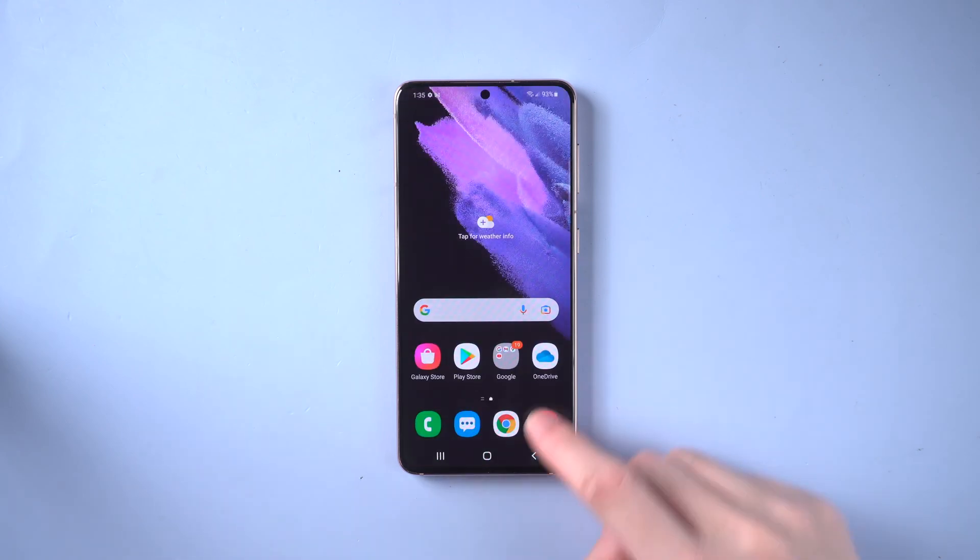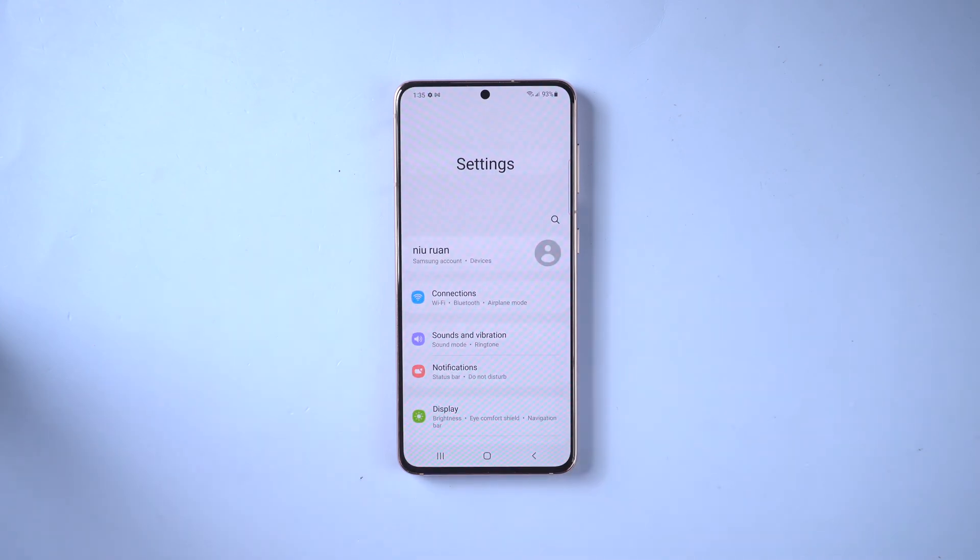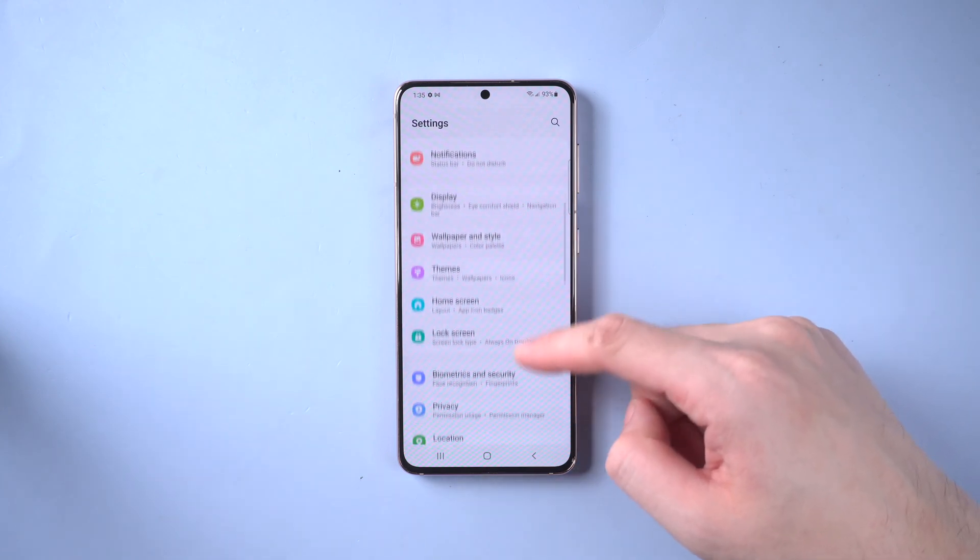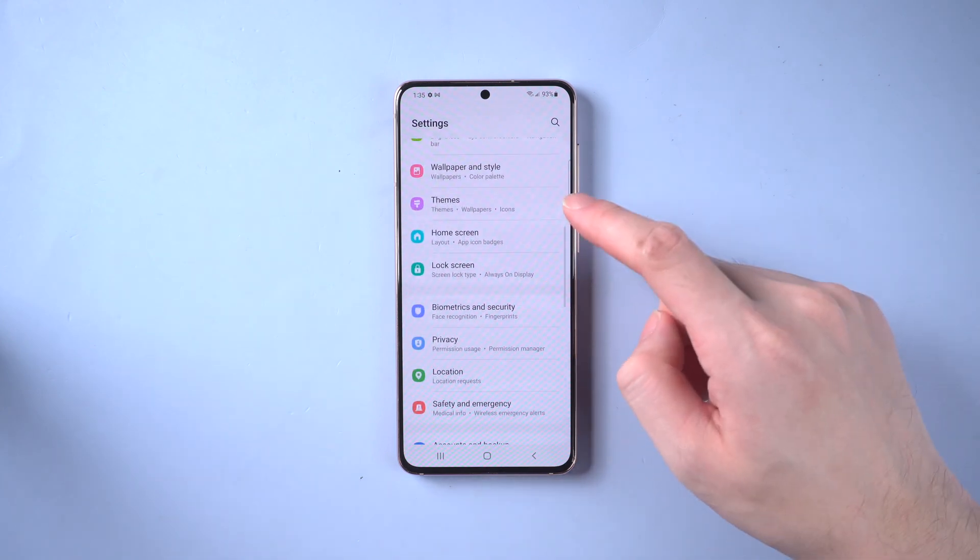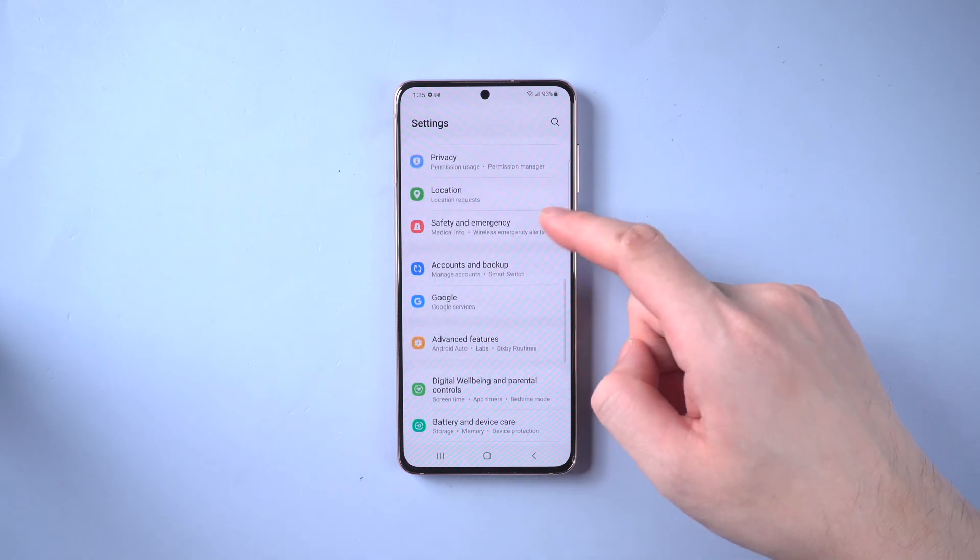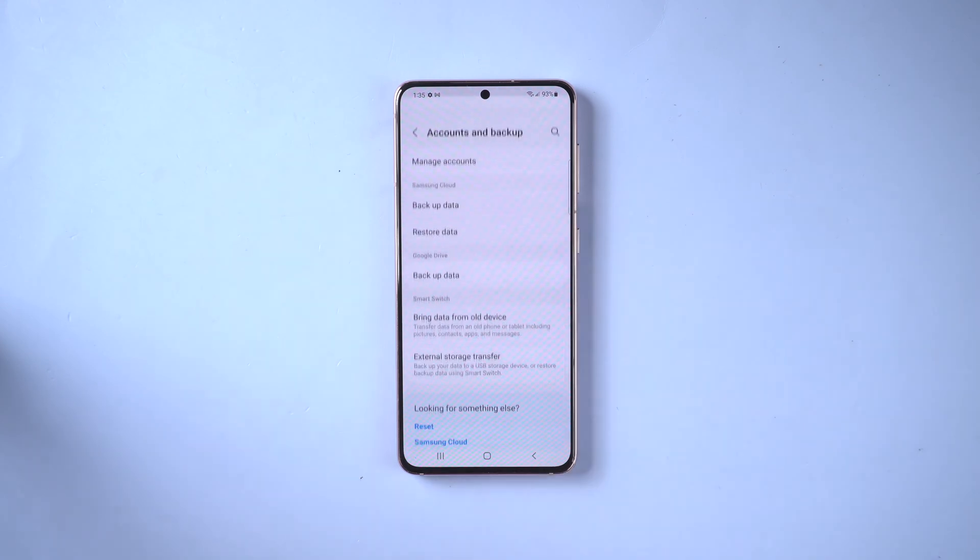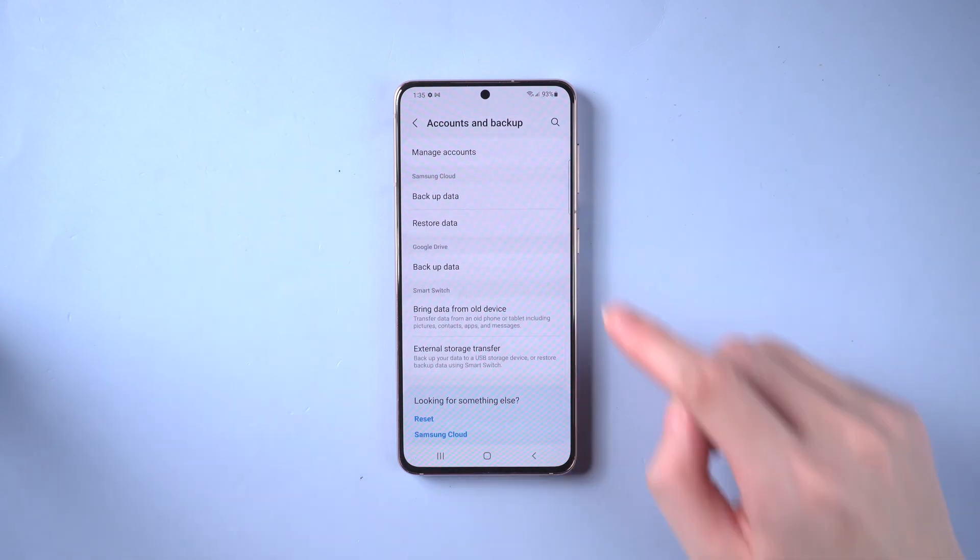Once done, go to settings. If you haven't logged in with your Samsung account, log in first. Then scroll down to find accounts and backup. Tap backup data.